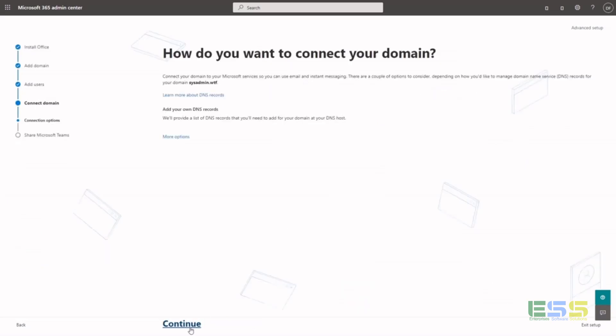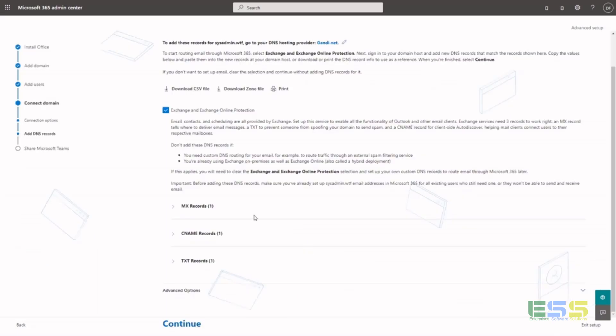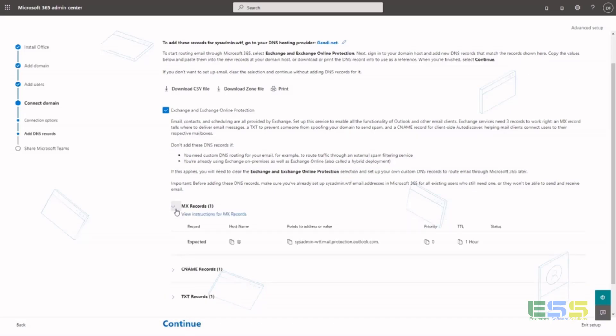So your next step is sending DNS records for office services. You'll have your Exchange Online protection records first. Go ahead and add these to your registrar as needed.